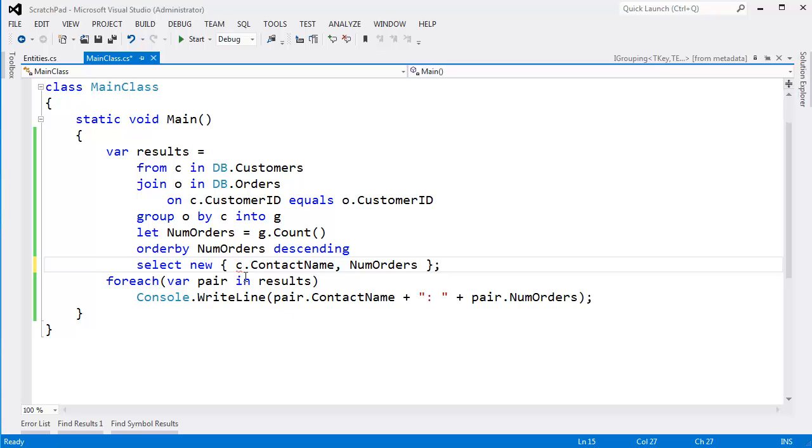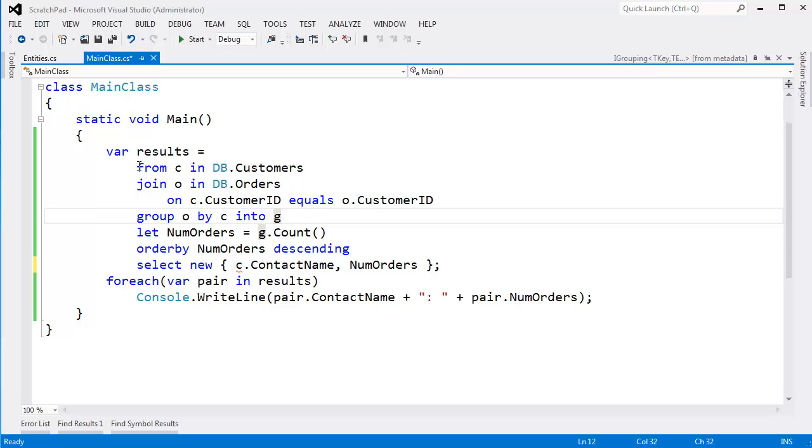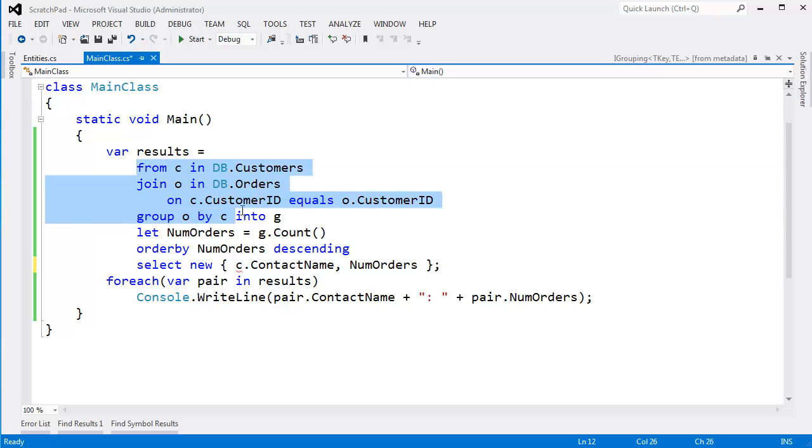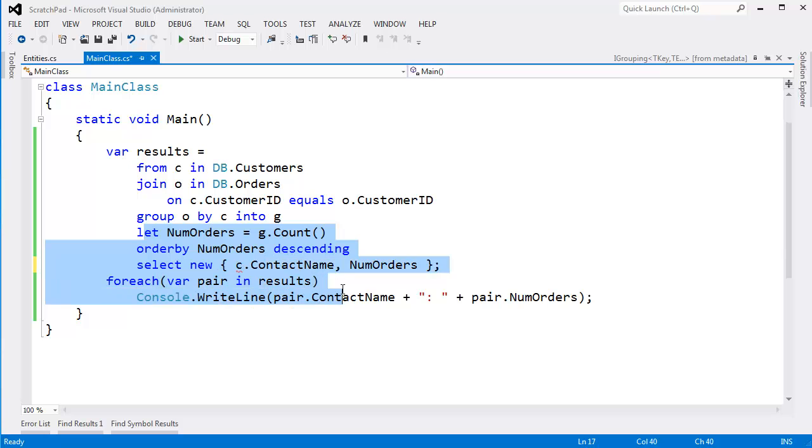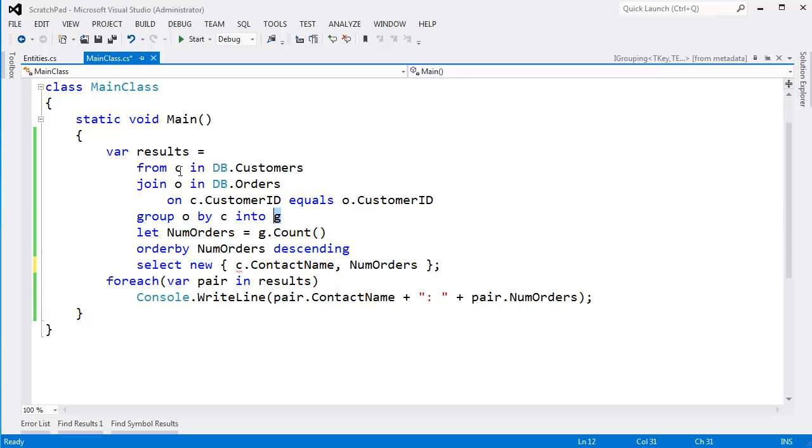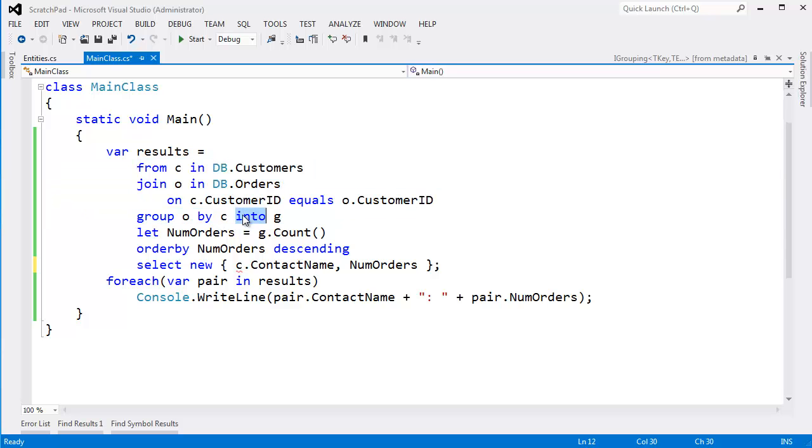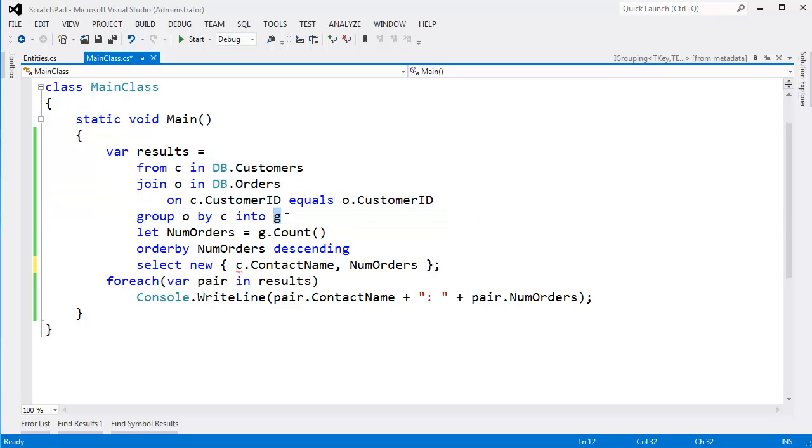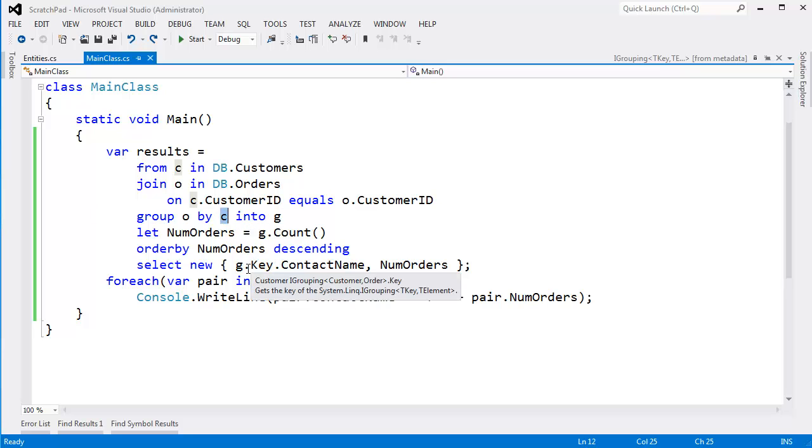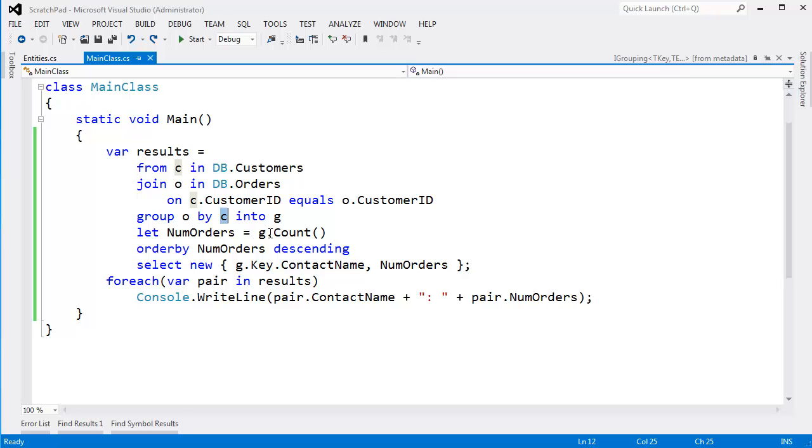I notice the red squiggly show up. I can't. If you recall when I first showed you into, into essentially takes this query out here and nests it into this query here, making g the iteration variable. So yes, c and o are visible up to this point, but then once I say into, all bets are off. This is vaporized. I got g, and g is all I can work with. So I am forced to say g.key because the key is the customer, g.key.contactName.